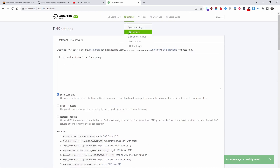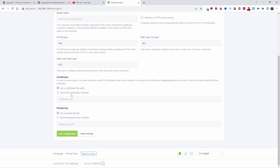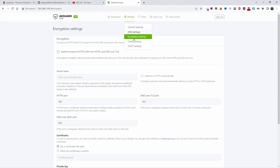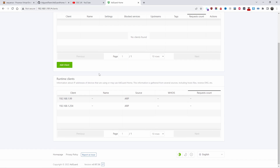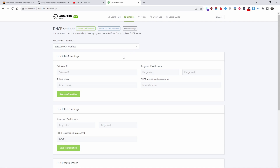In Encryption Settings, you can enable HTTPS — make sure you have a domain name, otherwise it won't work. I use Cloudflare for DNS, so that's no problem. I'll leave a link in the description for my video about DNS. You can paste or auto-download certificates. Under Client Settings, you can add specific clients that can access AdGuard. You can also run DHCP from here for both IPv4 and IPv6.